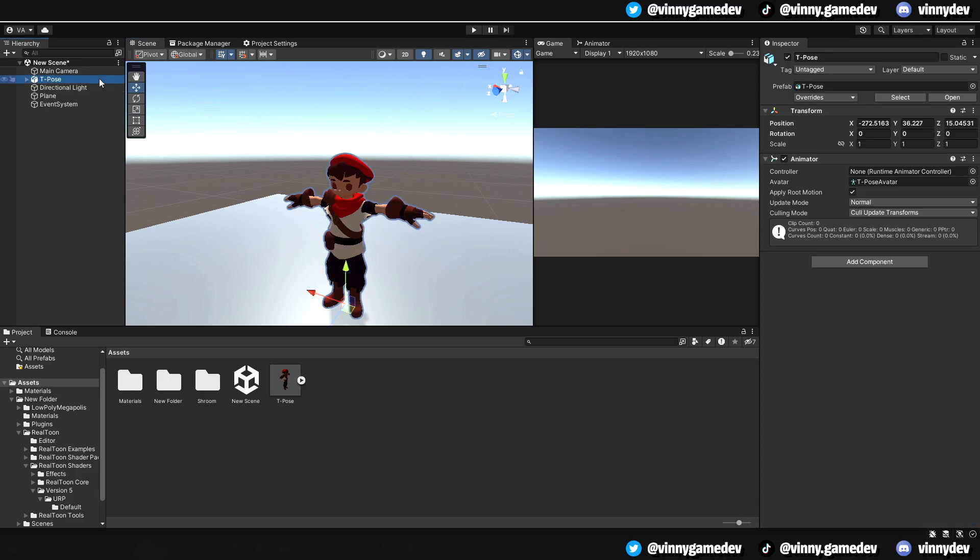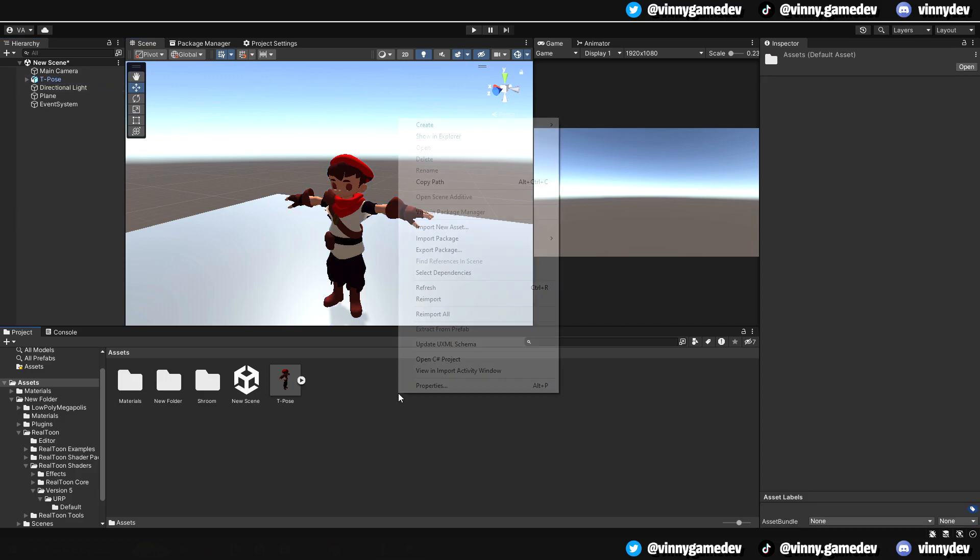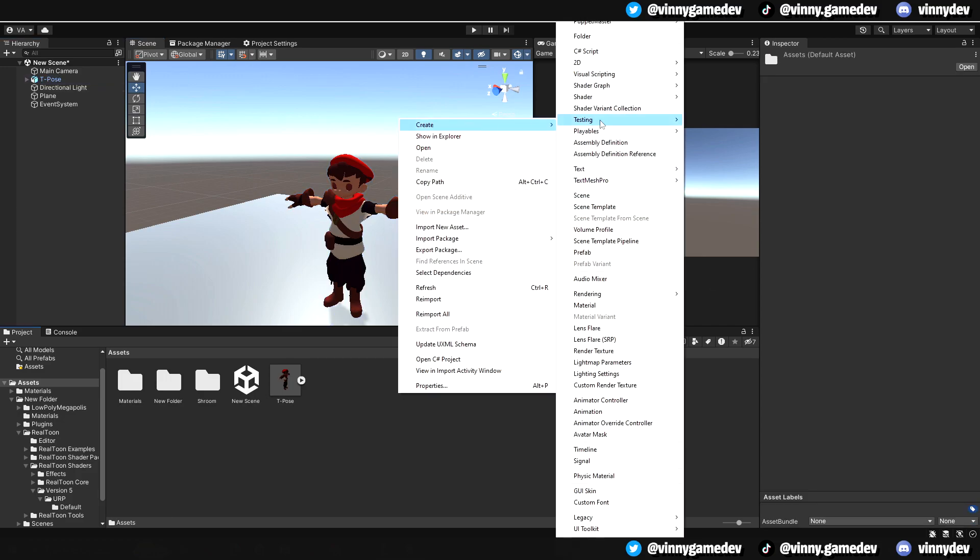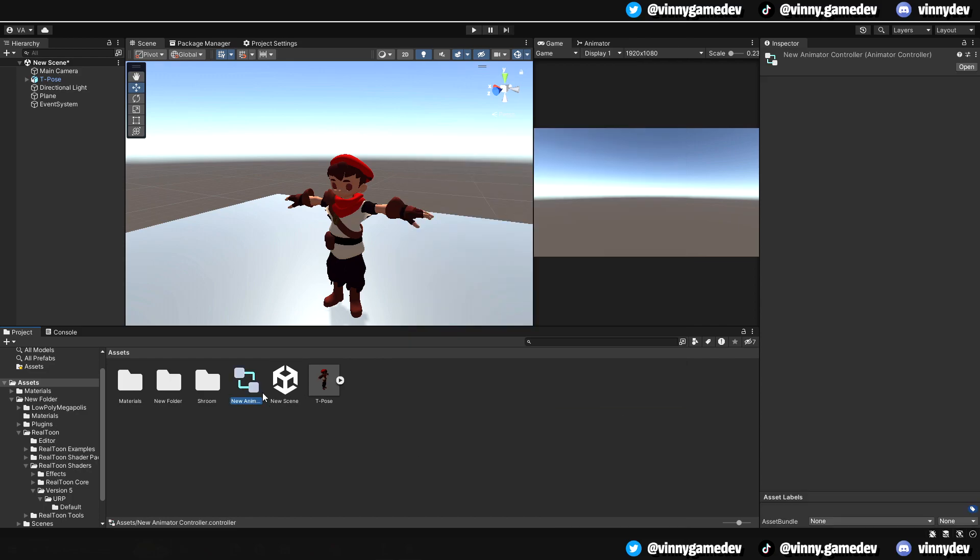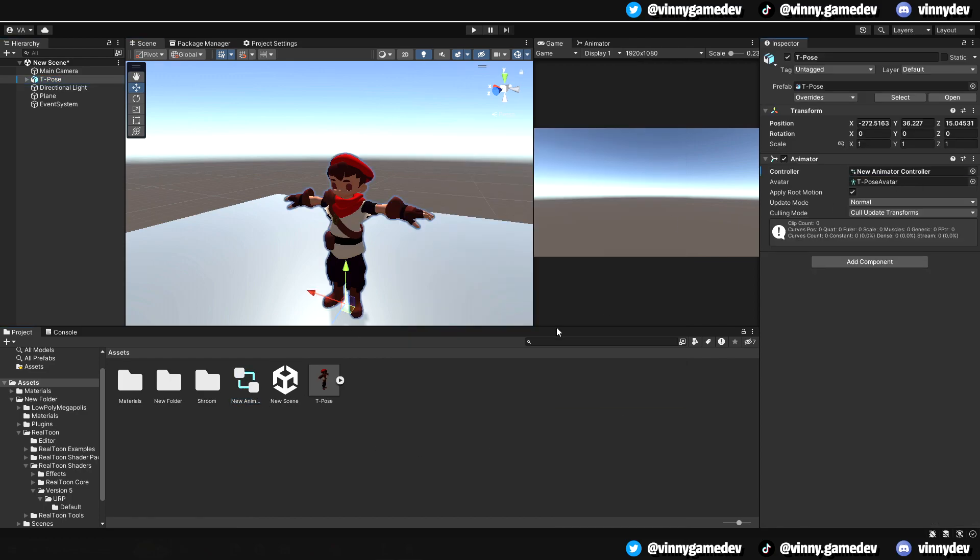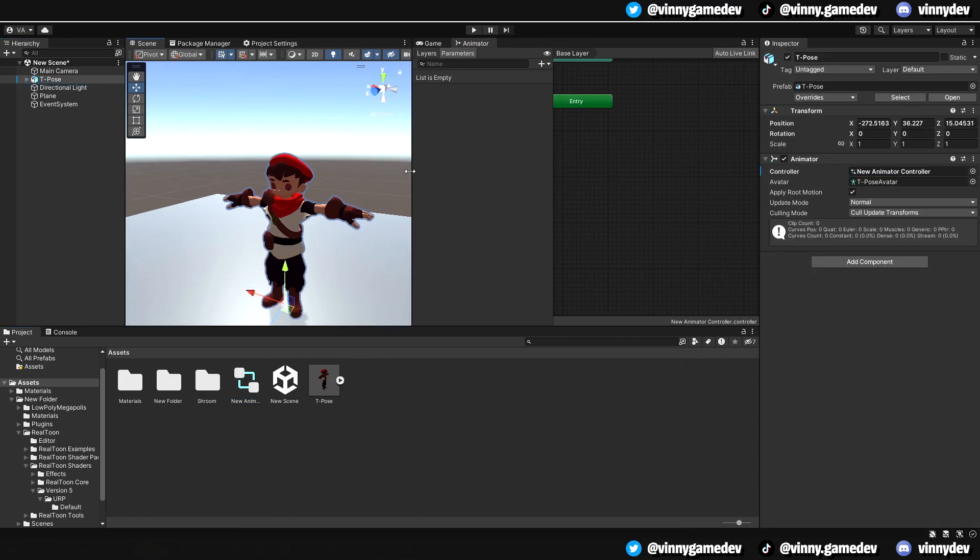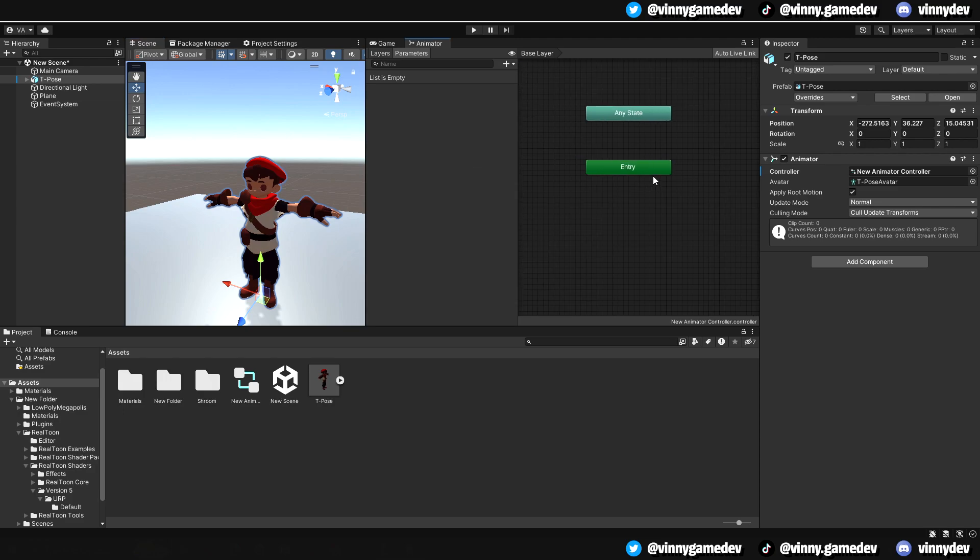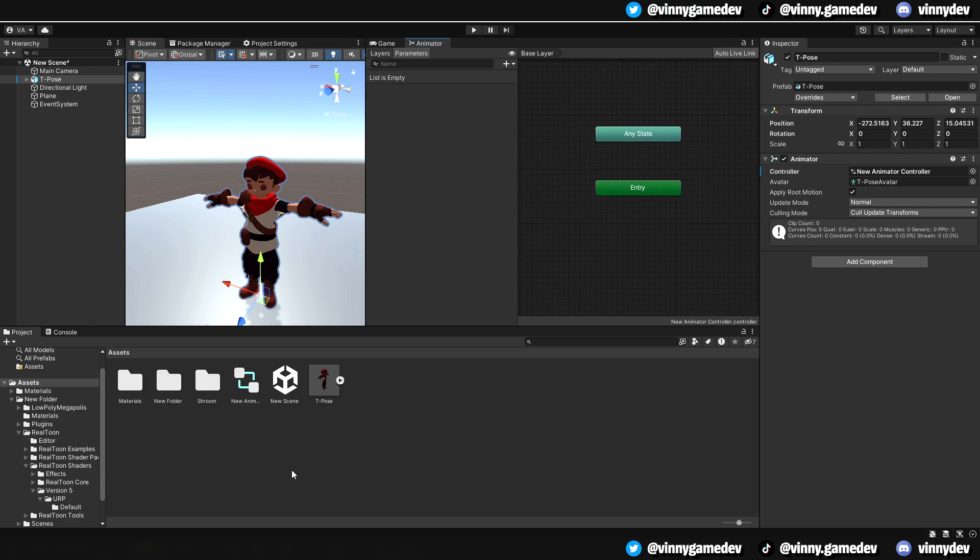The character in our game scene already has an animator, but doesn't have an animator controller, so we'll go ahead and create one and drag it into the inspector. This animator window is where we'll be able to control the animations to see how our character moves.